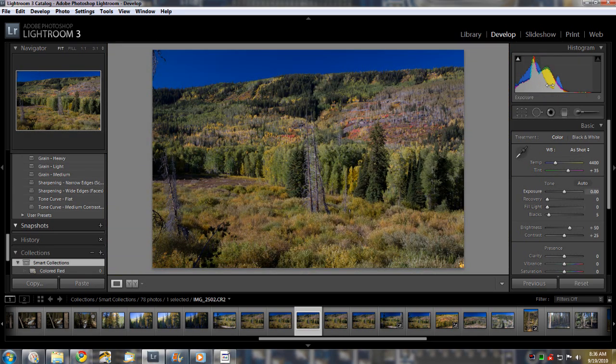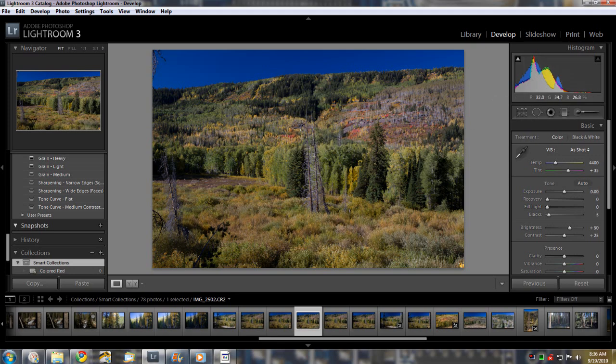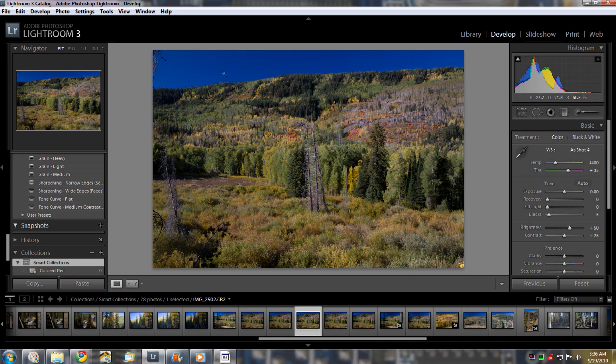And over here, there's a live histogram, so you can kind of get an idea of where you see it. Now you can see that even right out of the camera, the sky is very, very nice and blue. That's because I used a circular polarizing filter, and I kind of wish I hadn't, I wish I had one that I didn't use it on so I could show you a trick, but I'll show you anyway.